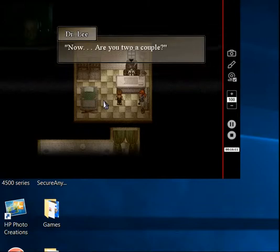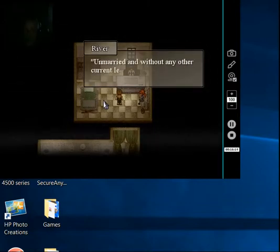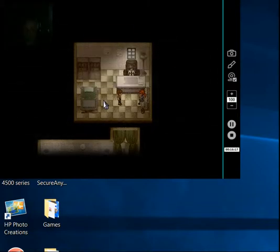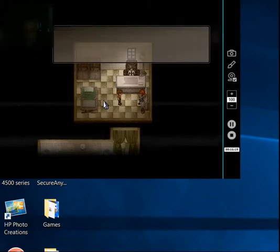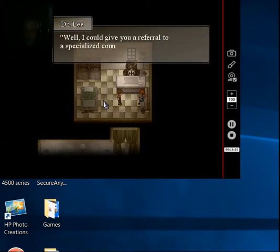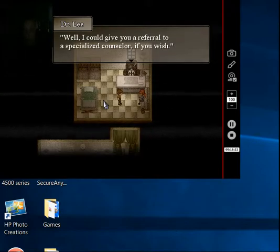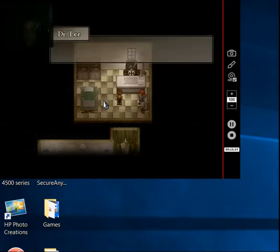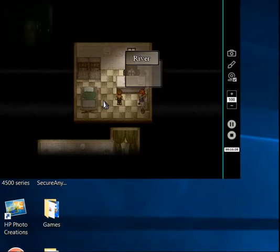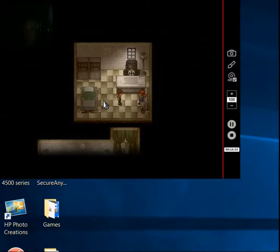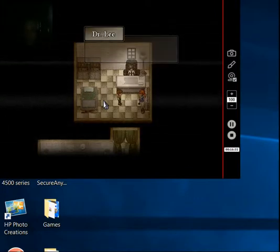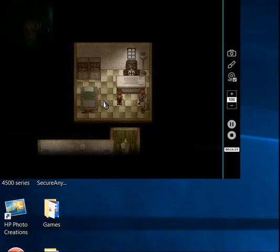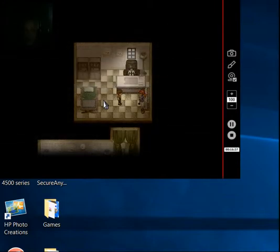Do you have any books on it? This is one by Tony Adewood. He's one of the specialists on the subject. You can borrow it. It's free of charge for now. Just don't elope with it. Thanks, Doc. Now, are you two a couple? Unmarried and without any other current legal affiliation. Yes, I see.